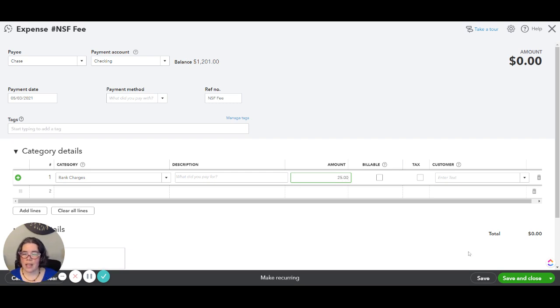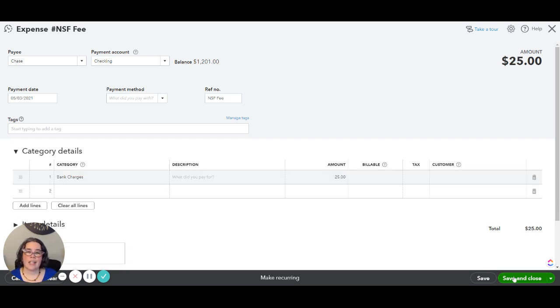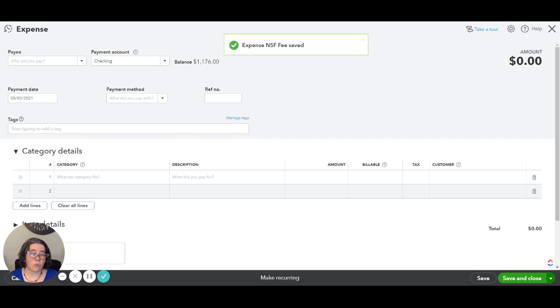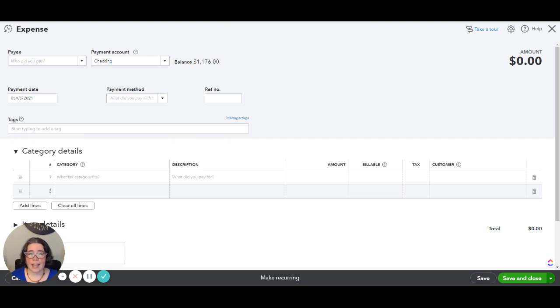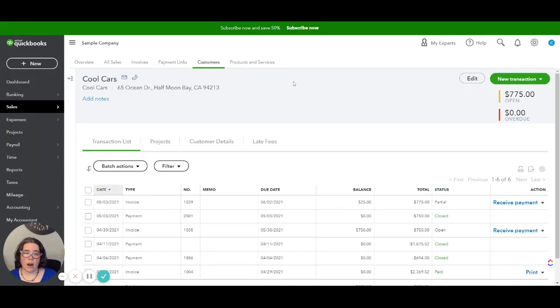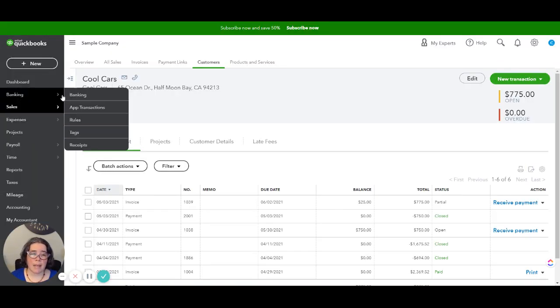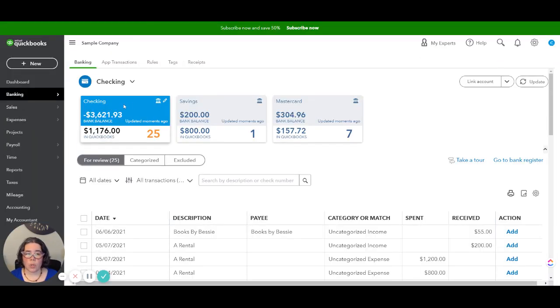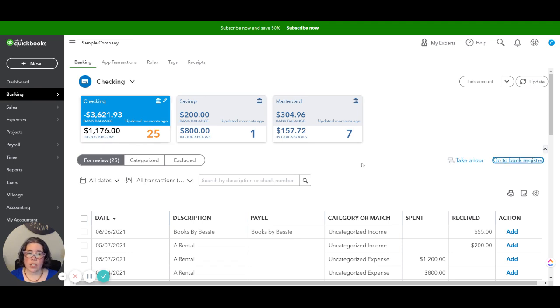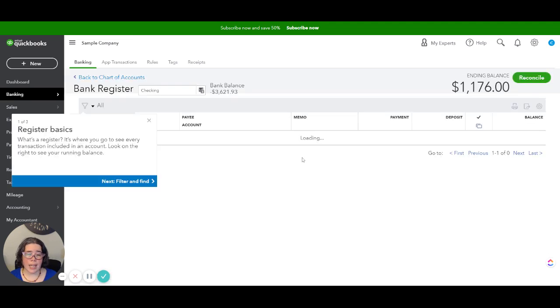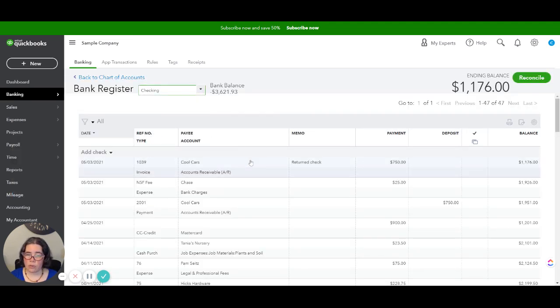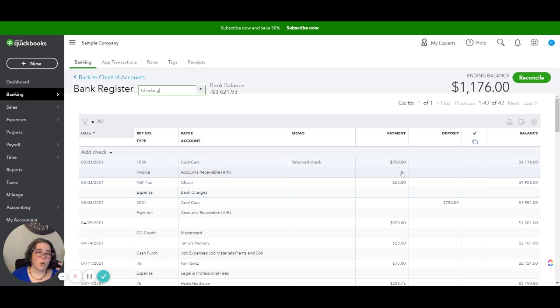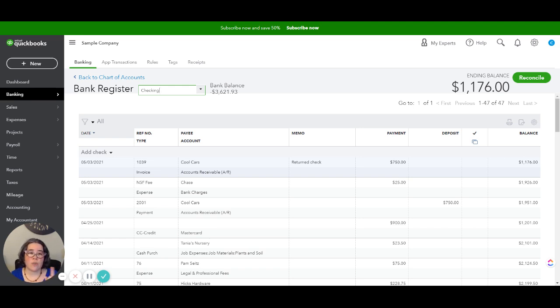Now when you are going to do your reconciliation and match the transactions in the bank feed you are going to see that there are transactions for both of that. So let's take a look in banking. We're going to look at the bank register for the checking account so that we can see those transactions. So here you're going to see the bank charges and you're going to see the returned check.